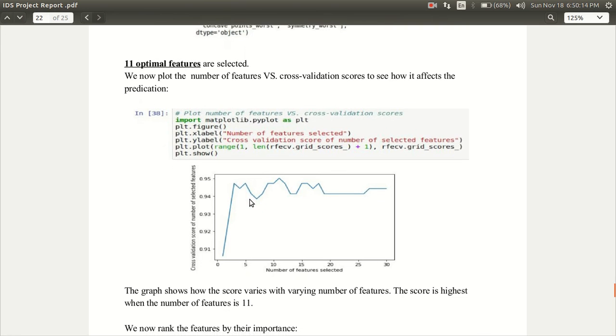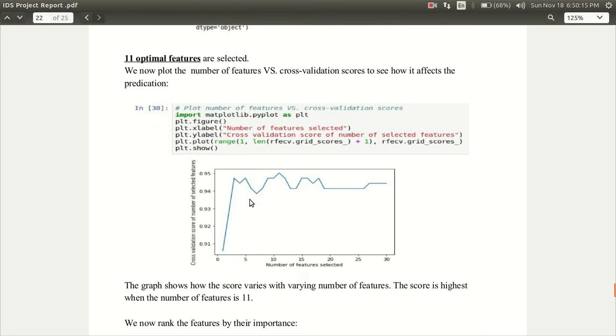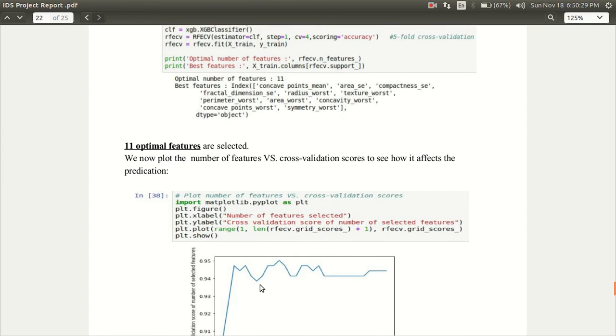Then we made a graph against the number of features selected and the cross validation score. This is the highest cross validation score and it is for the number of features 11.